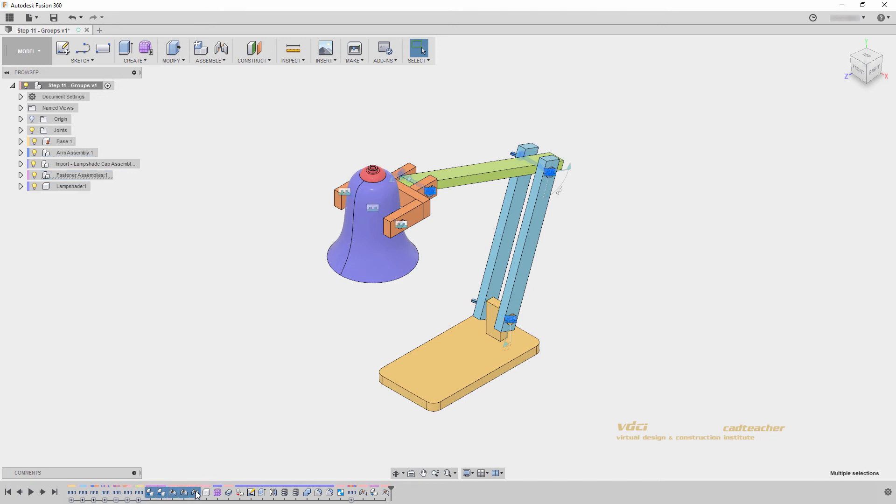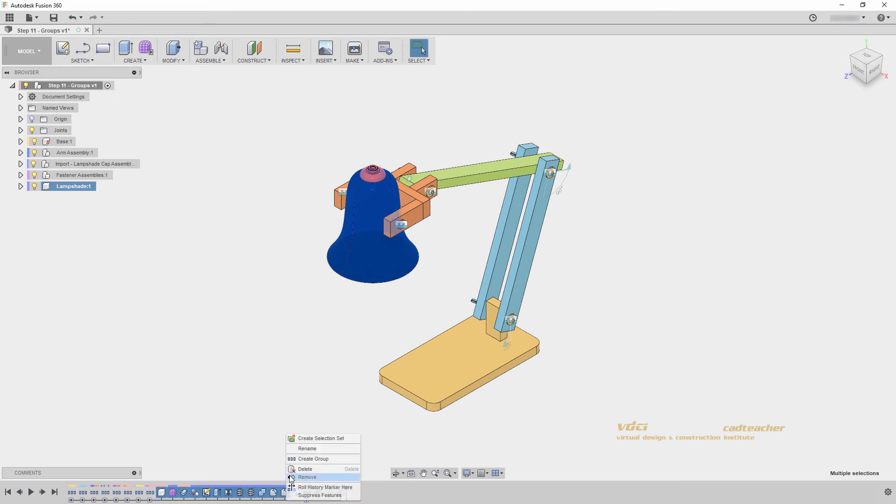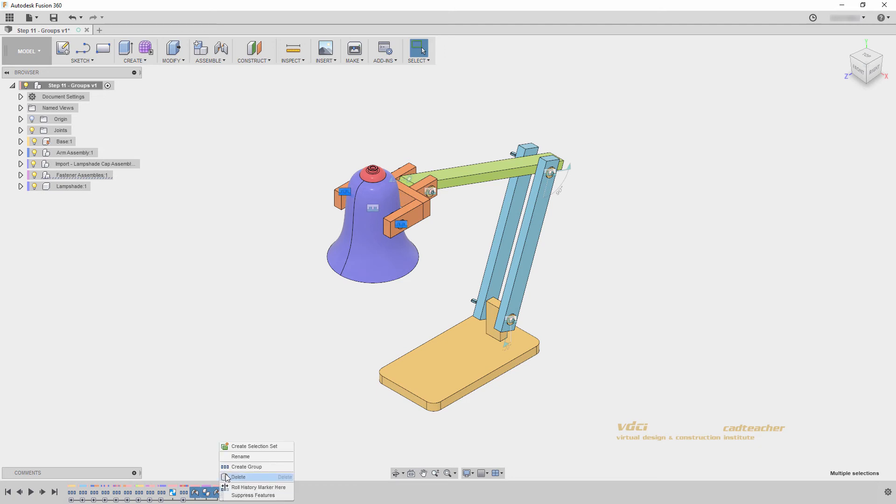I'll select these joints and features and select my entire lampshade. And finally, these three joints.